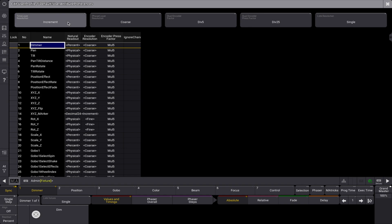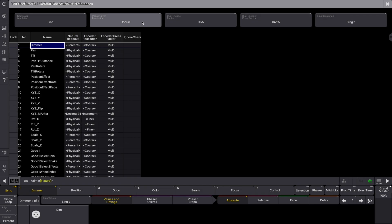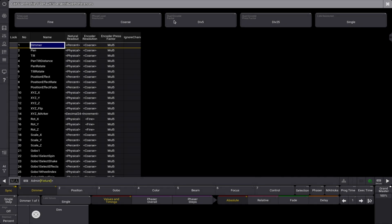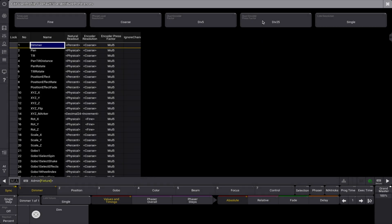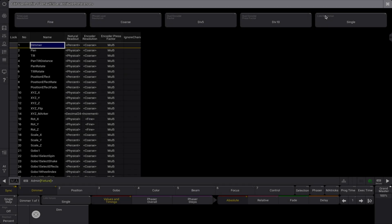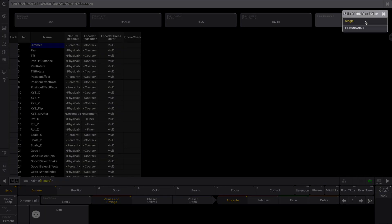The time layer resolution sets the encoder resolution for the time-related layers. The phase layer resolution sets the encoder resolution for the phaser-related layers. The dual encoder factor defines the multiplier the outer encoder ring uses in relation to the inner encoder ring. The dual encoder press factor defines the multiplier for the outer encoder ring when the dual encoder key is pressed while turning the outer encoder ring. The link resolution setting defines how the encoder resolution is linked between features. The options are single and feature group.